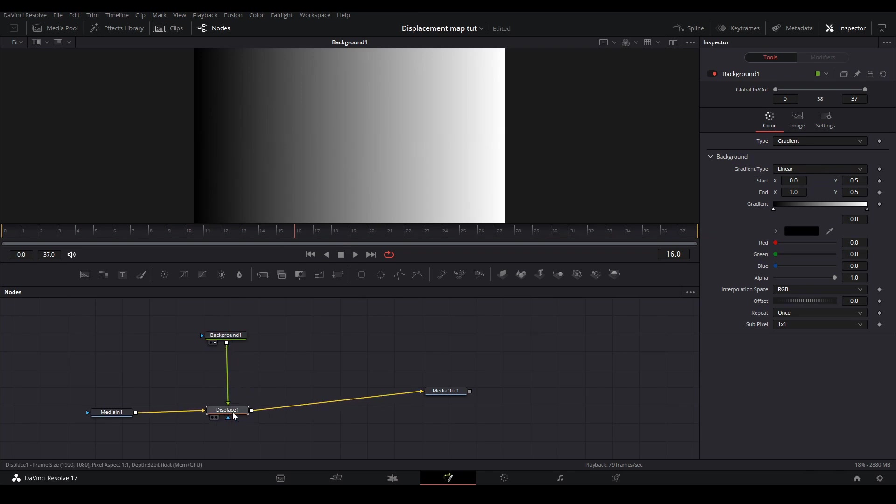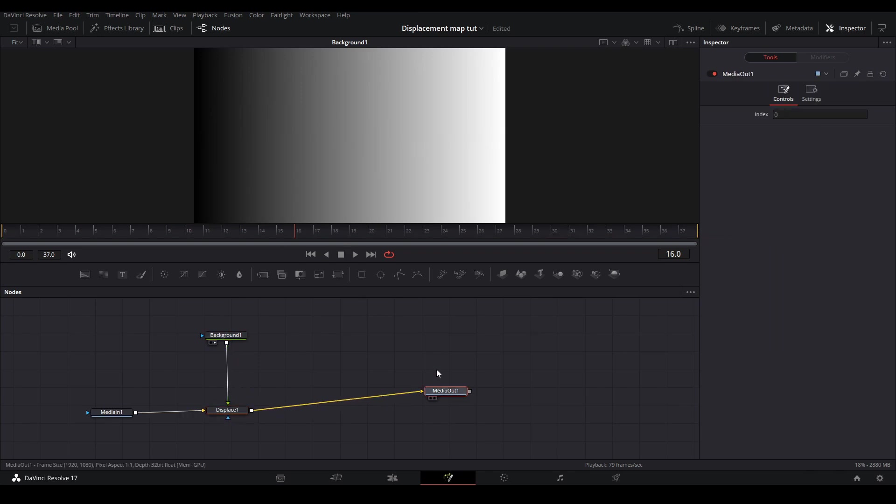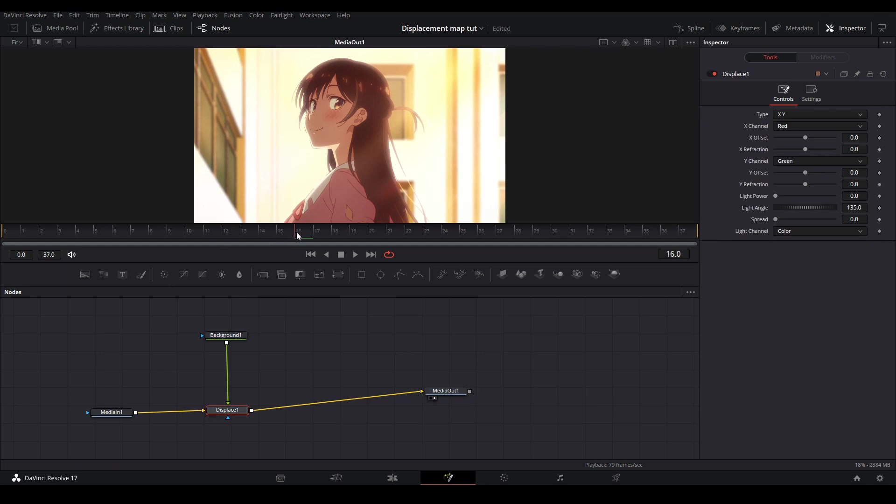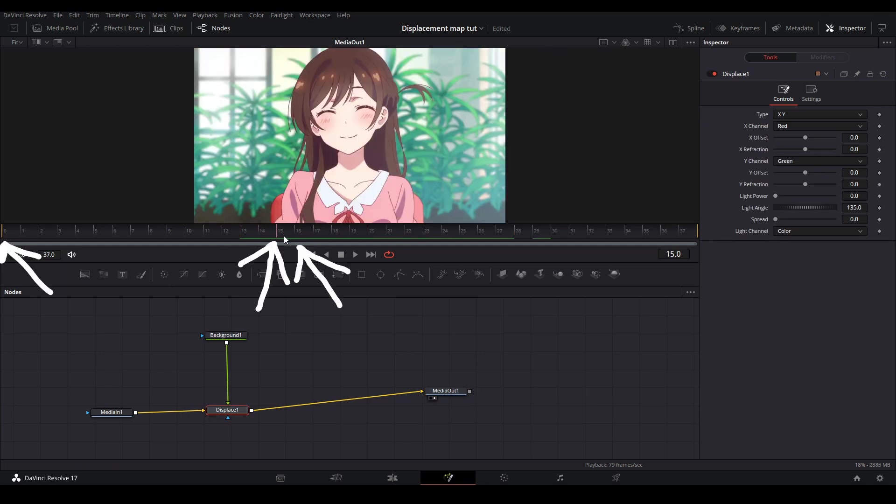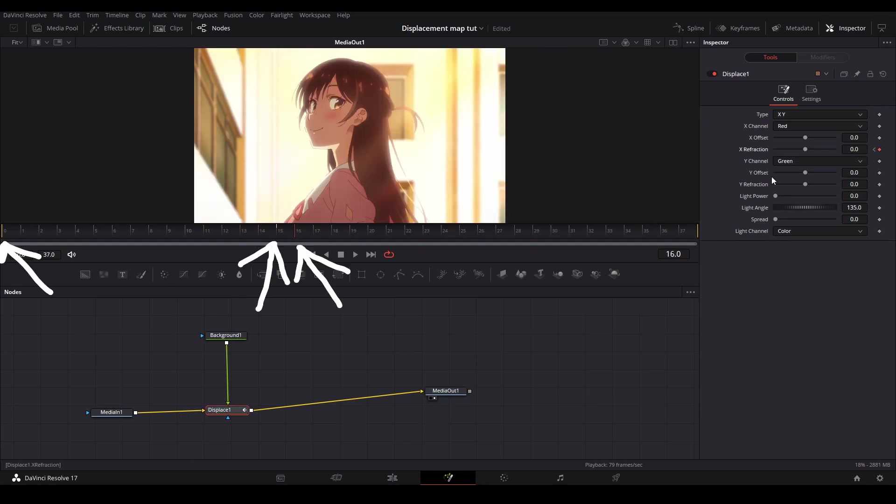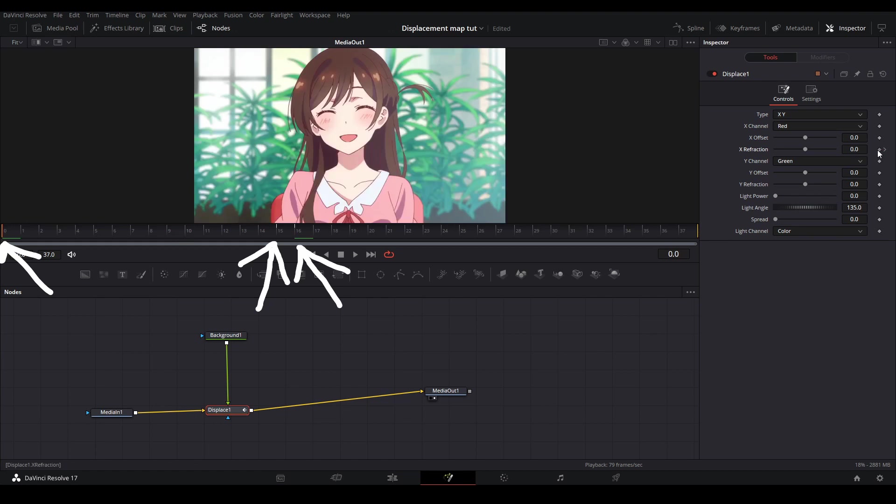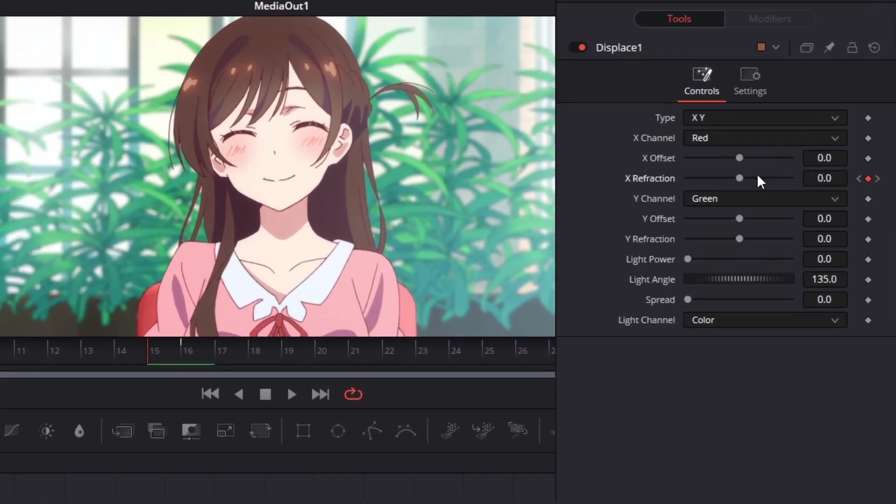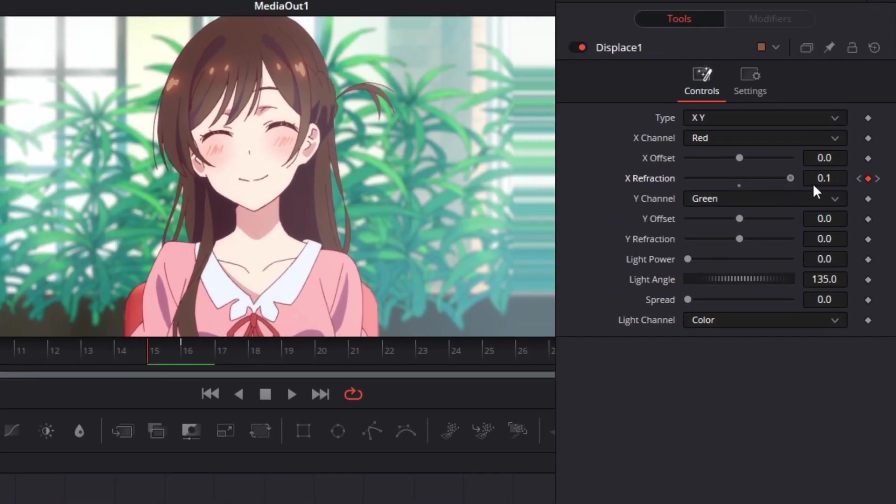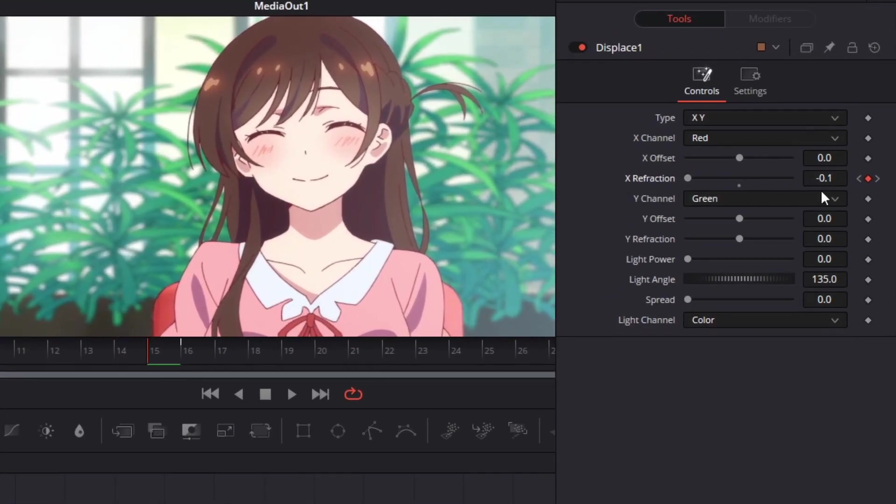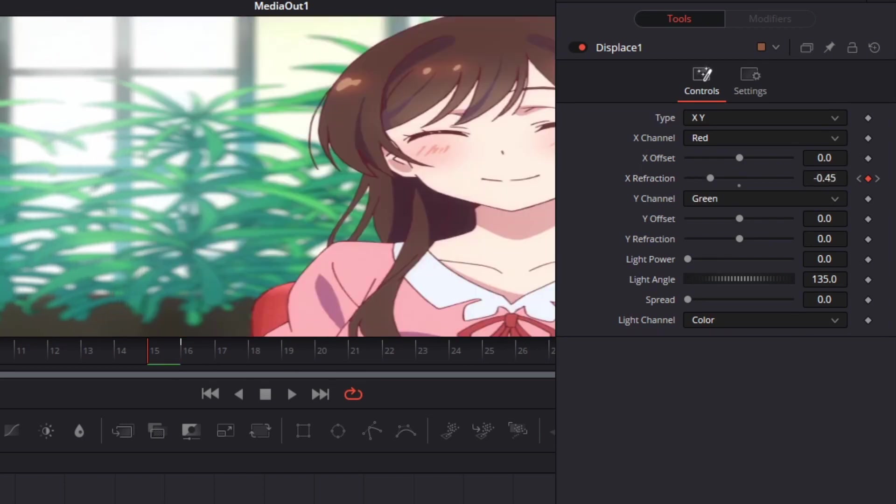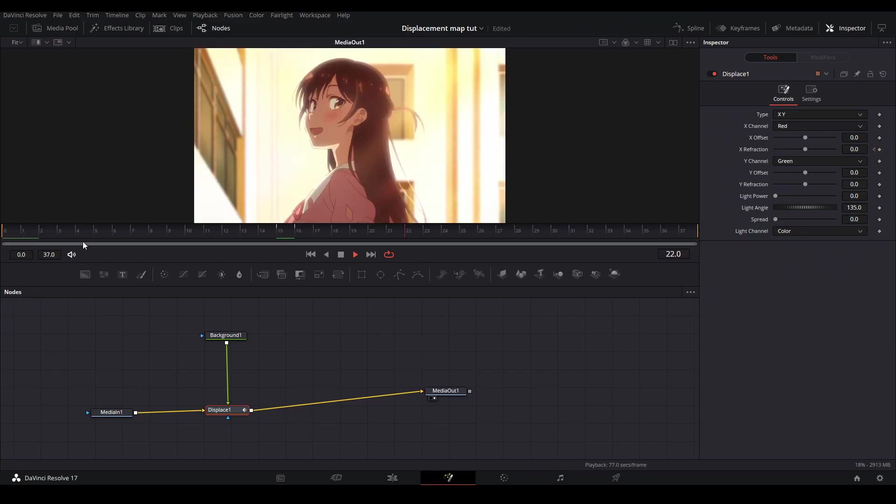Then you will have this black and white picture appear which will be our displacement map. Once you have this then go back to viewing your media out and click on the displace node. Here we are going to keyframe the x refraction at the beginning of your clip right before the clip changes and then the first frame after your clip changes. Then you will go back to your second keyframe and adjust the value to be around negative 0.7 to negative 0.4 depending on what you like.